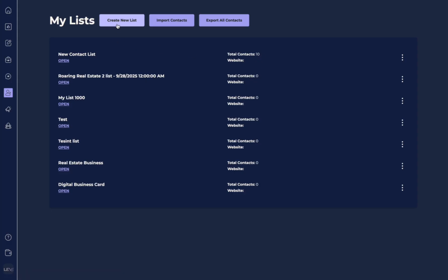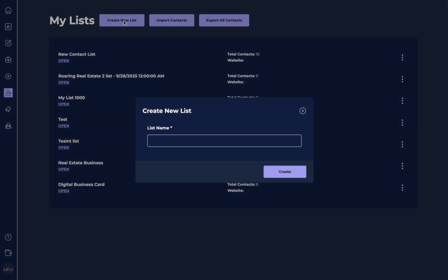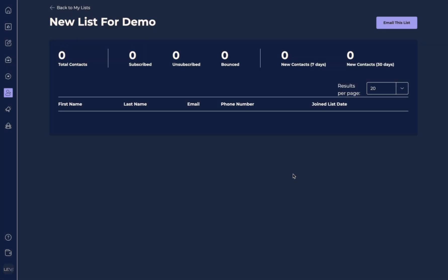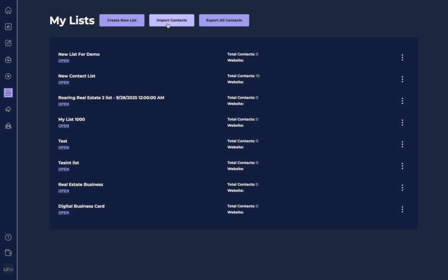So here we have three options, we can do create new list. We can import contacts, or we can export all of our contacts. We want to create a new list, we're going to name our list. And then here, it will show us that no one's added to this list yet. So instead, we can do the import contacts as we just showed the other way to get there and create a new list.